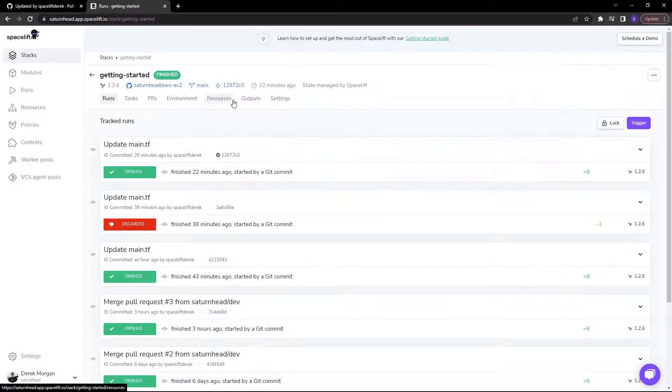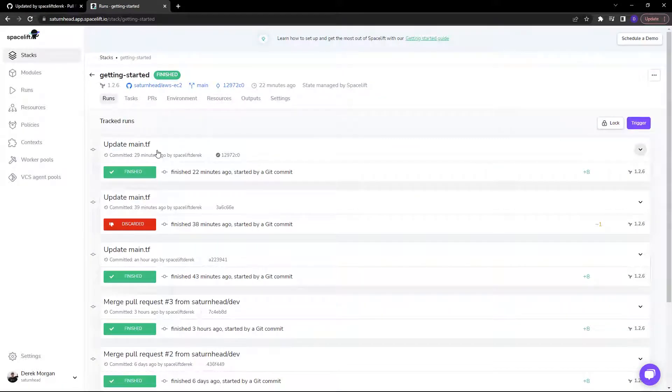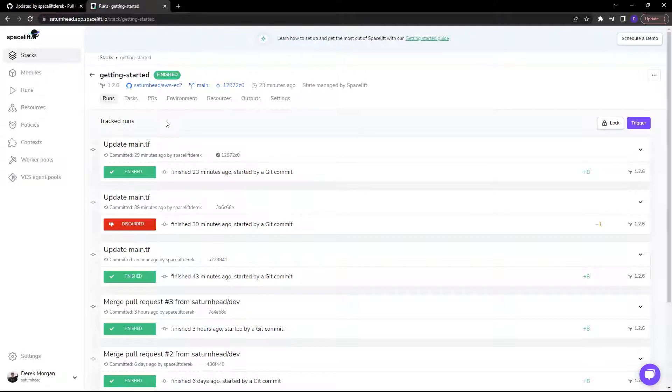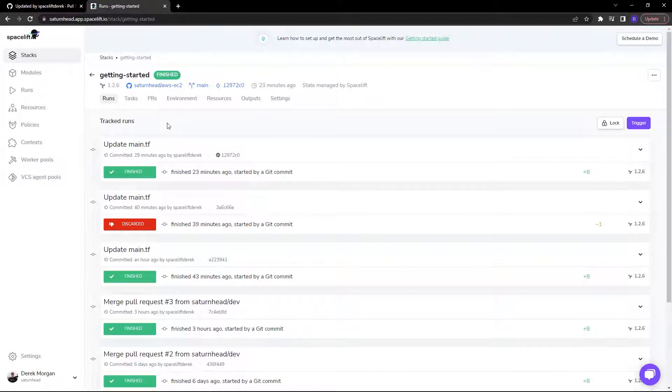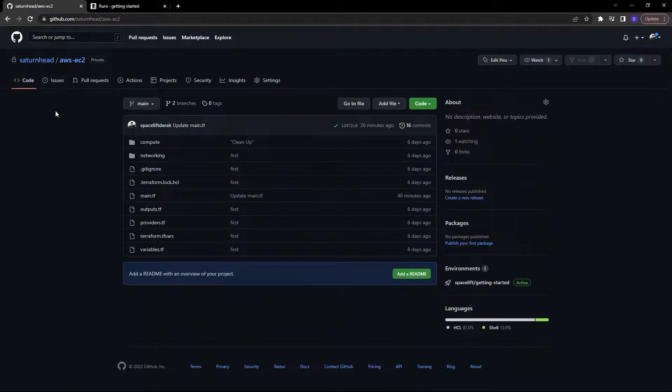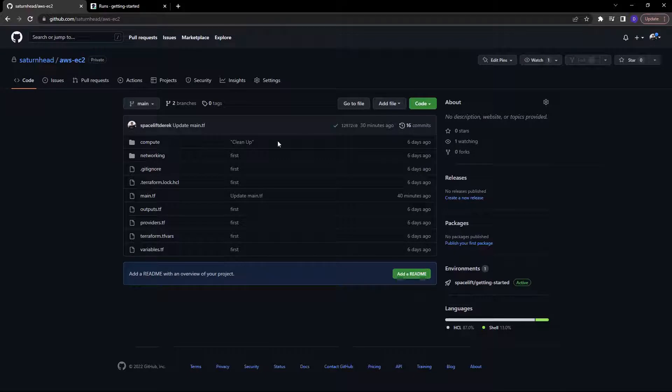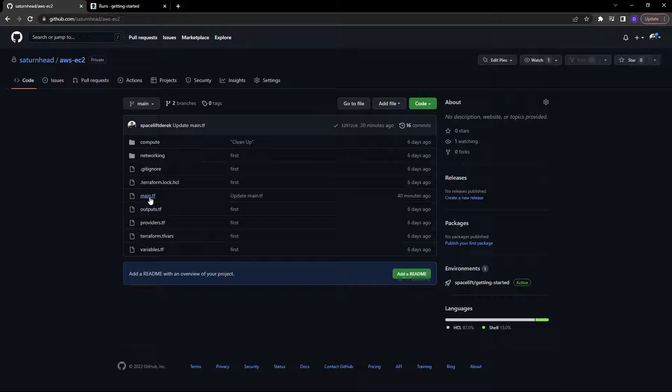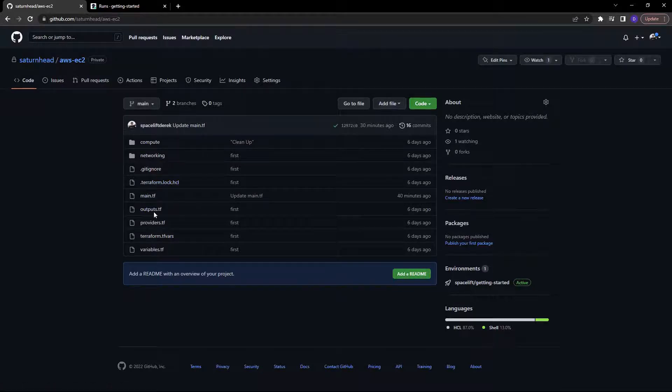Now, as you can see here, we have several tracked runs. Each tracked run represents a push or a merge to the tracked branch. In this case, that is the main branch. Now, there are also untracked runs, but we'll take a look at that soon. So let's go over to our repository here. As you can see, we've got some infrastructure as code, a very simple EC2 instance with some networking resources to go along with it. Let's head into main.tf.